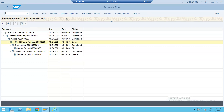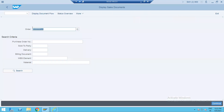Now this is all about your credit memo request. You can create it in standard, with reference to invoice, or with reference to sales order — it all depends on your customer requirements. You can configure accordingly. As for S/4HANA, there is no major change in terms of controls.